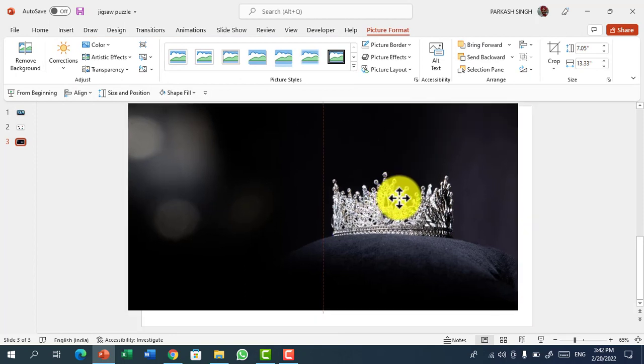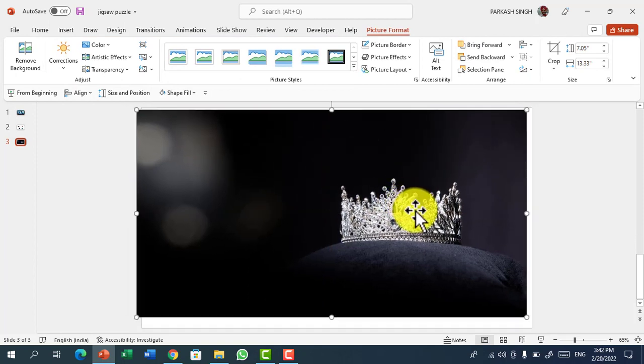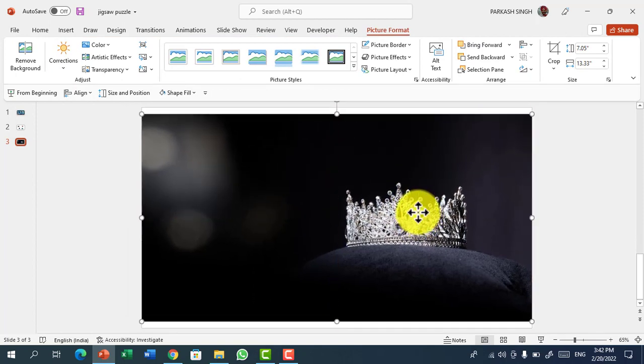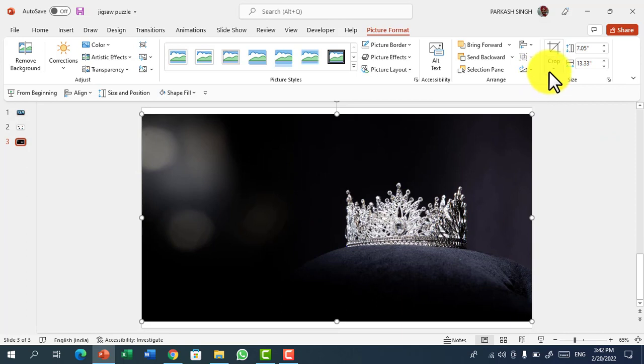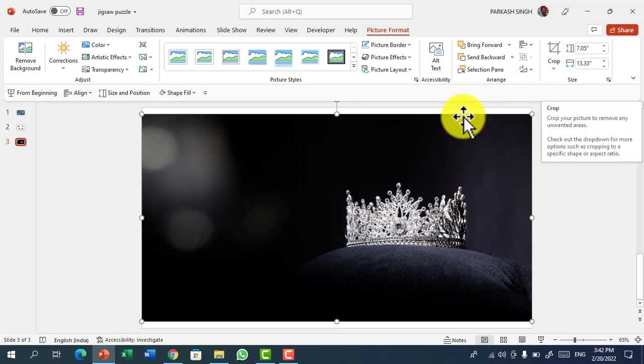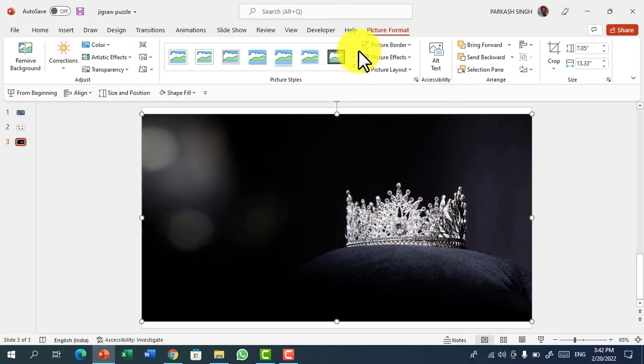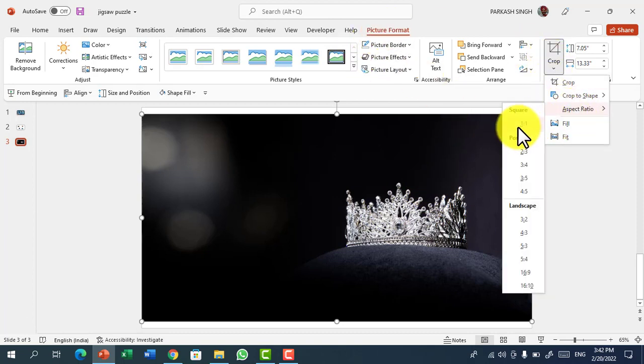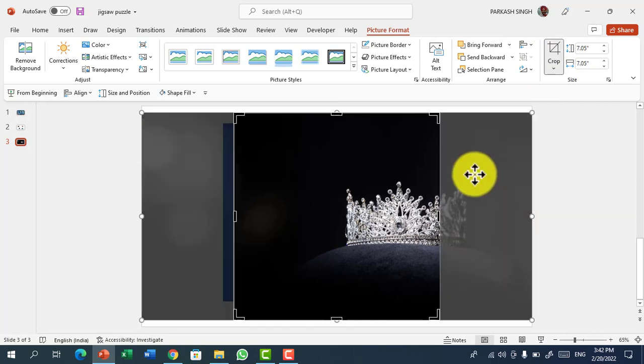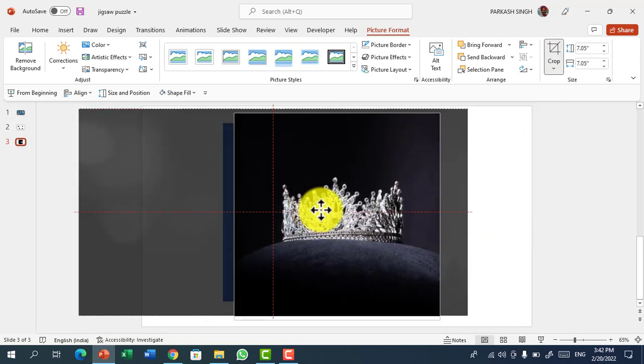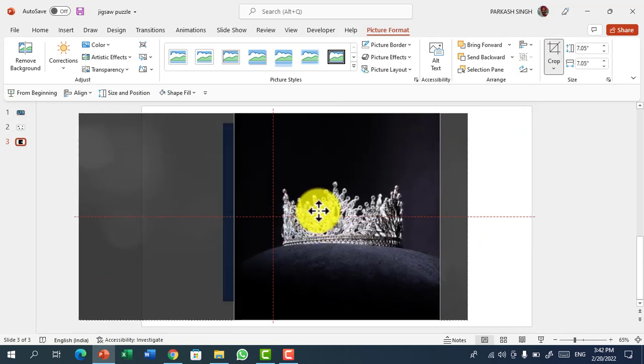So this is our picture. We are having a jigsaw puzzle in a square shape, so our task is to crop this picture in a square. First select the picture, go to Picture Format, Crop, Aspect Ratio and click on 1 is to 1. It will make our shape into a square.